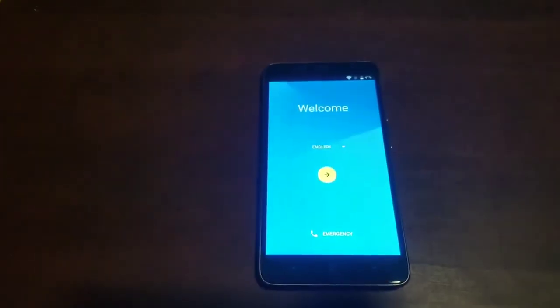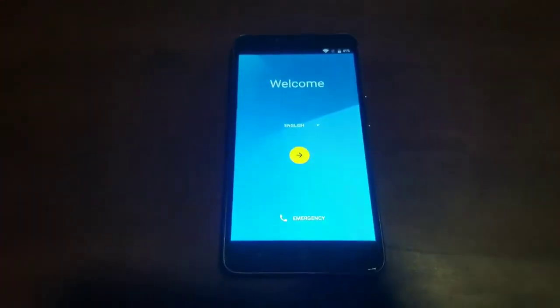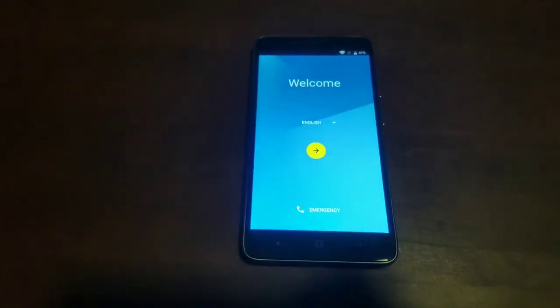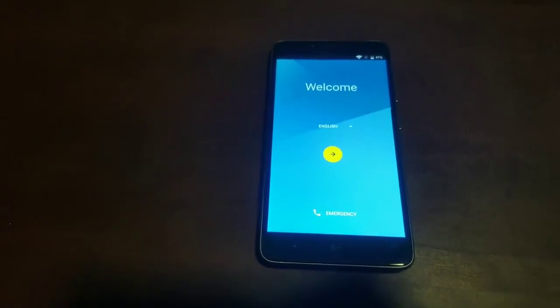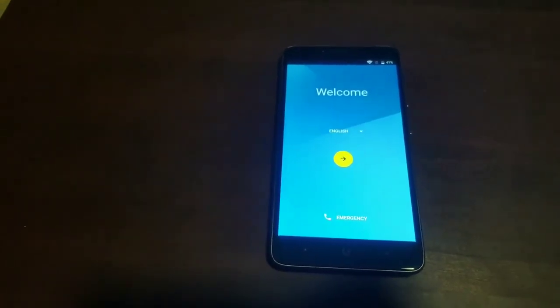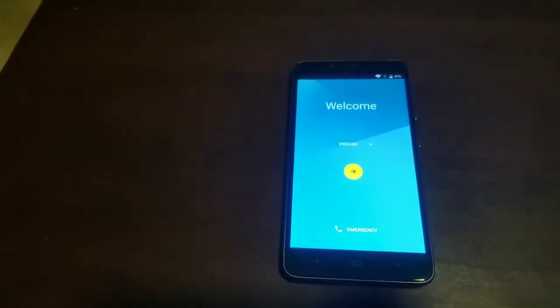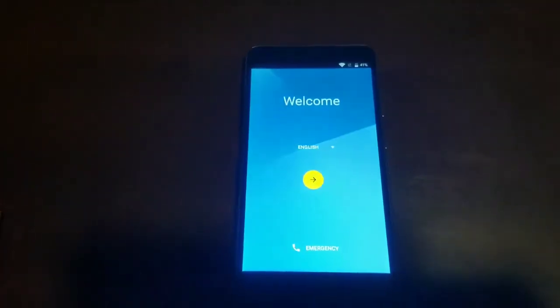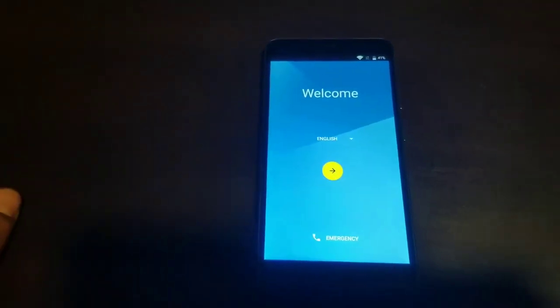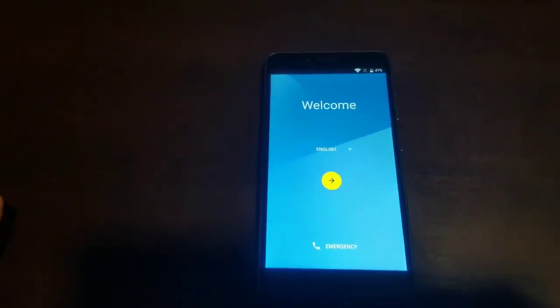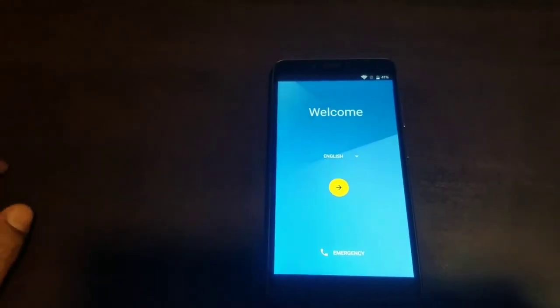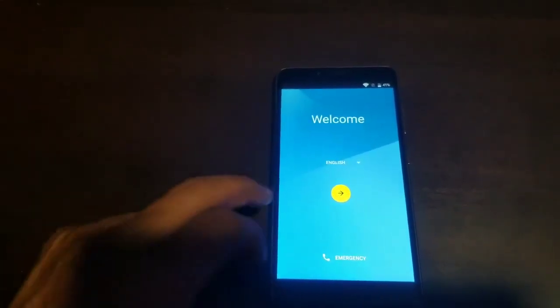Today I want to show you how to remove the Google account from a ZTE Grand Max 2. So here's what you've got to do. The first thing you've got to do is turn on your Wi-Fi or connect it to a Wi-Fi.